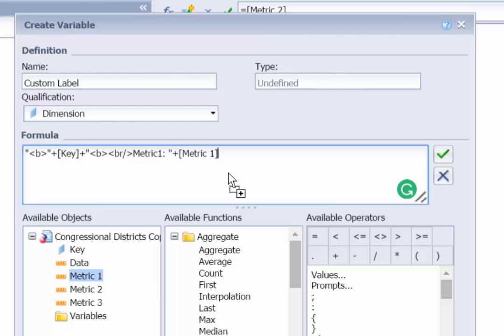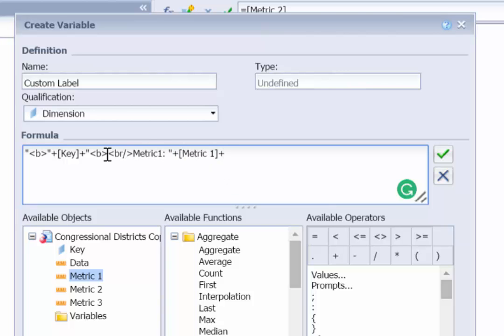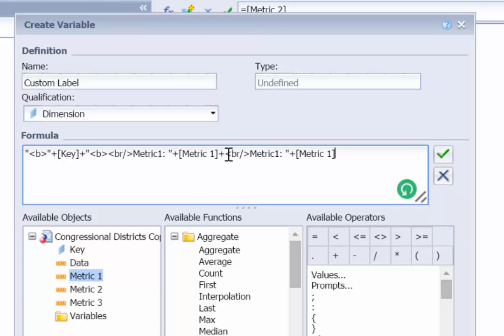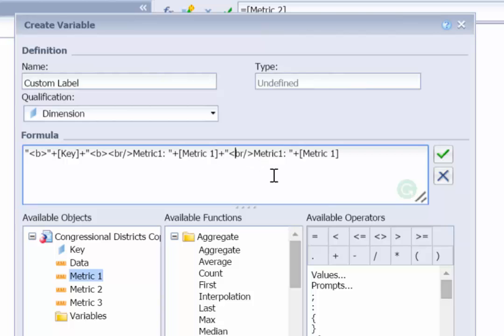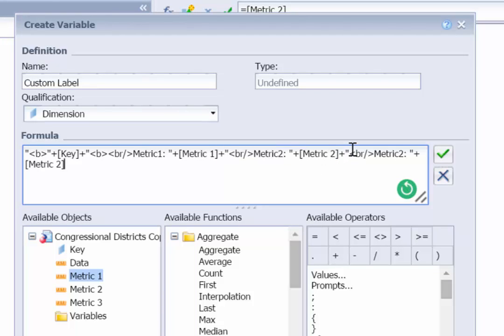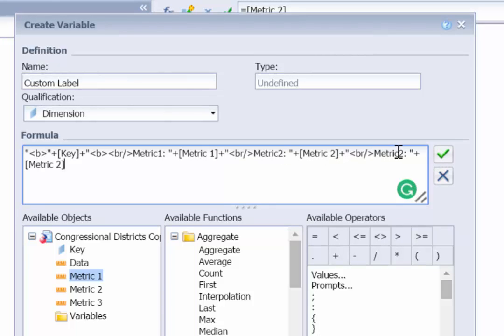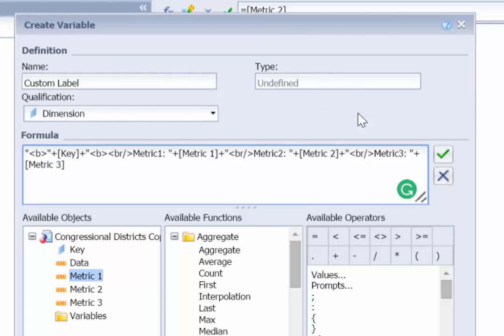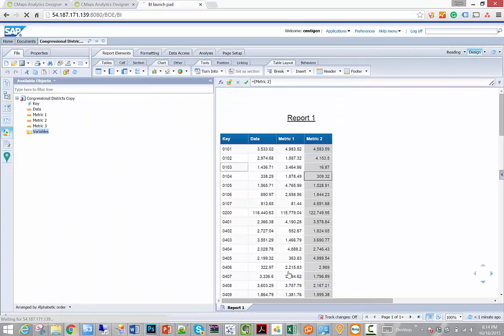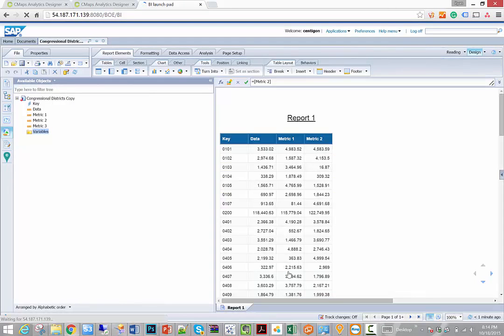And then what I can do is actually just copy this across the board, just to make it simple. So I'm going to add my second metric here, called metric two, that links to the second metric measure. And we'll copy this one last time to add our third metric. And so what we get here is a custom label that we're going to rebind to our map.